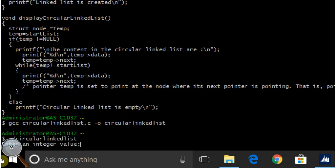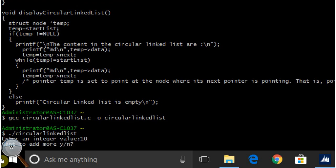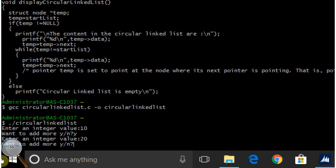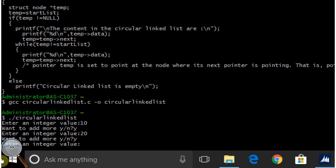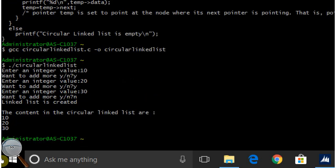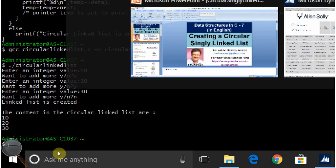Let us run this. Enter an integer value — let us enter 10. Want to add more? Yes. Enter an integer value — let us enter 20. Want to add more? Yes. Let us enter 30. Want to add more? No. See, the content in the circular linked list are 10, 20, and 30. So, this program is working perfectly well.